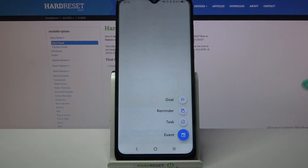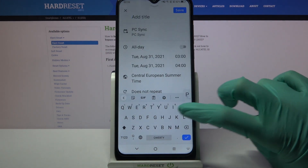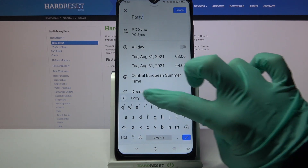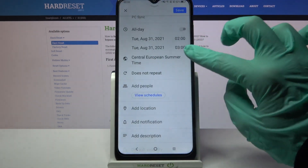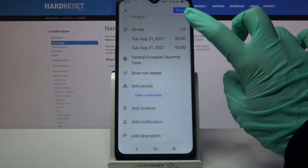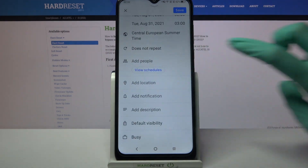Select Event and customize it however you wish to. For example, you can add a title, set up a starting hour, an ending one, or turn off this feature by tapping on the toggle next to All Day.